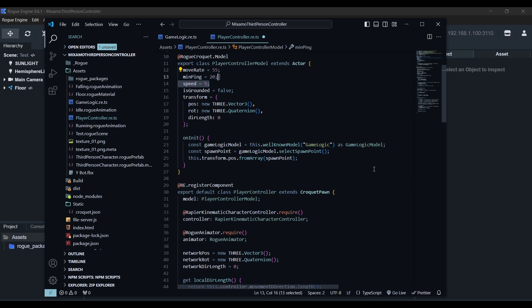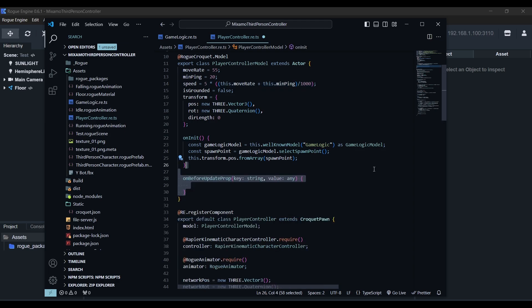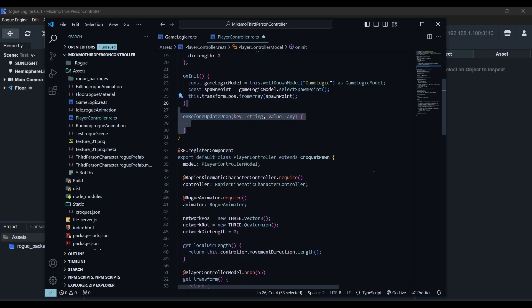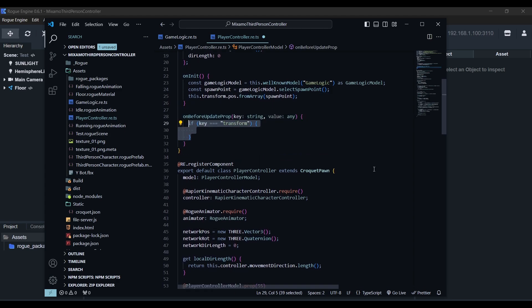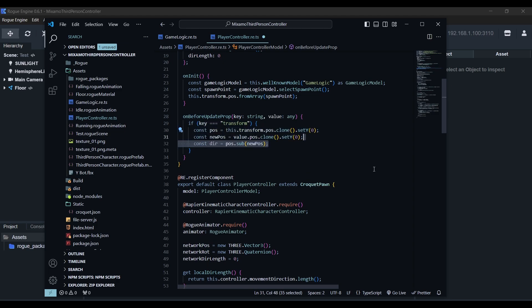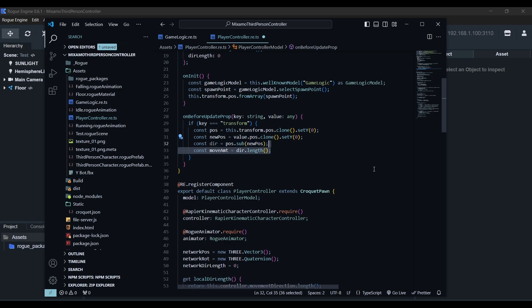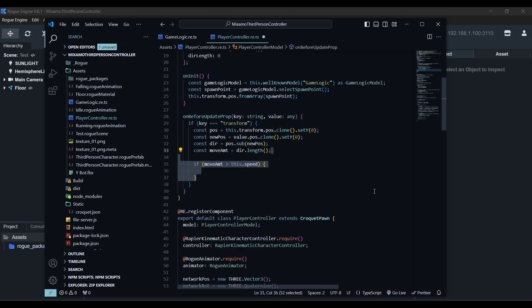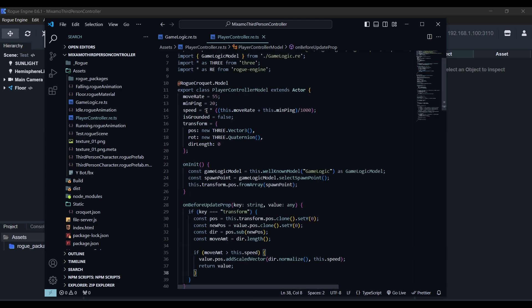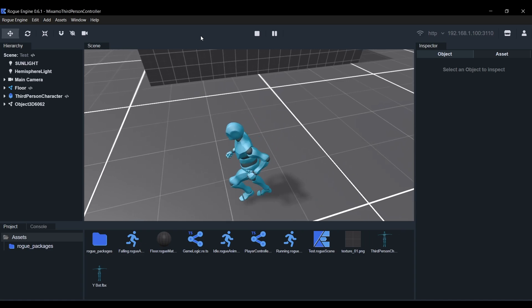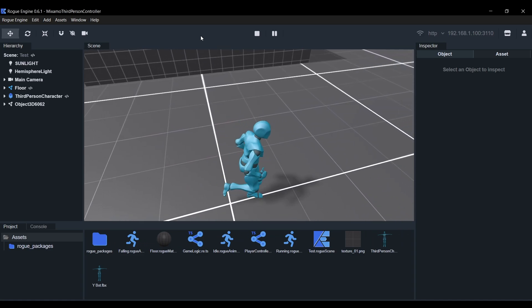Then we define the speed, in this case 5 and we multiply it by the move rate plus the ping to account for the whole roundtrip, and we divide it by 1000 to get the fraction of a second. Now we'll define the on before update prop method, which gets executed when our model receives a value and intends to update the given key. If you're updating the transform, we'll define our current position and new position, ignoring the y. Then we get the direction of the movement by subtracting them. Get the length of the result to see how much we moved. And if we moved more than the speed, we modify the value and return it to enforce it on both the model and the view. Now I'll set the speed to 4 and we can see it in action.